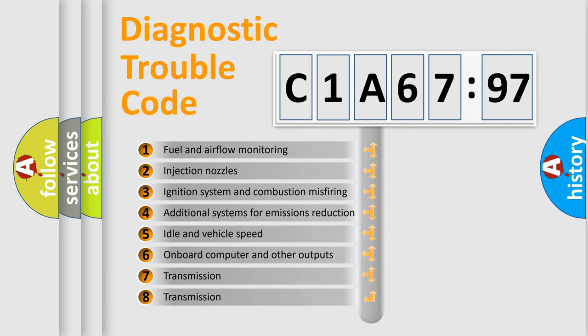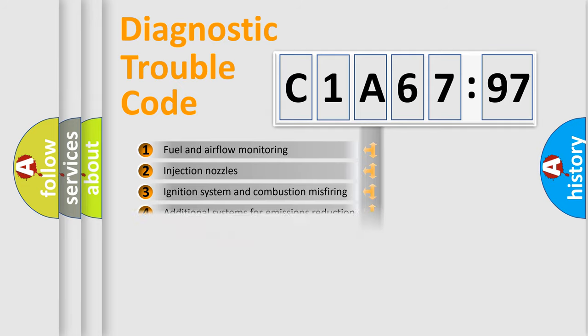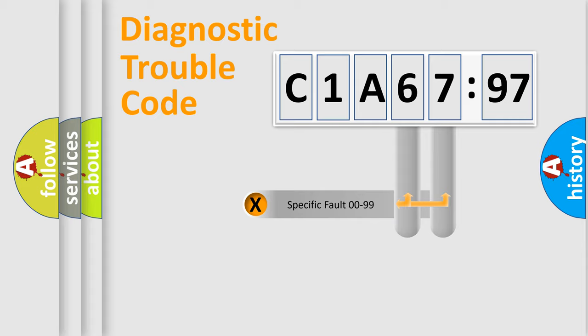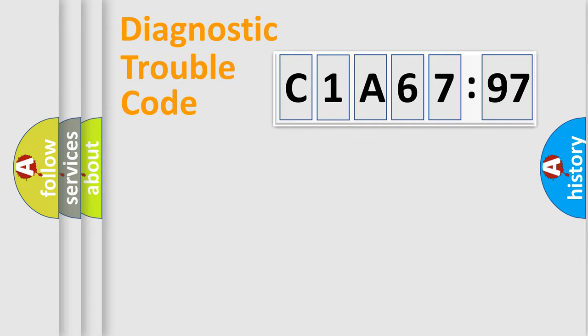The third character specifies a subset of errors. The distribution shown is valid only for the standardized DTC code. Only the last two characters define the specific fault of the group.